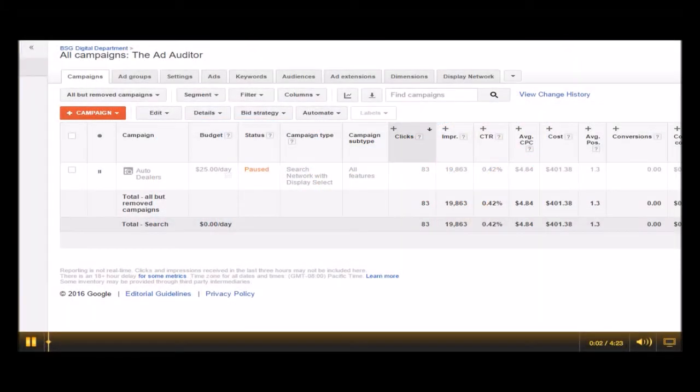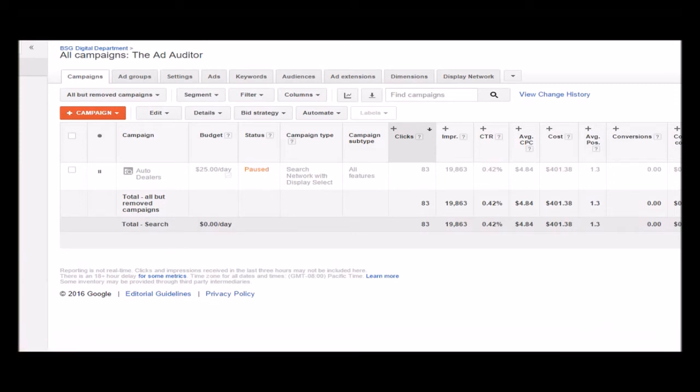Hey guys, it's Beau with Choose BSG — BSG Blue Sand Group — and we're just going to go ahead and hop right into Google AdWords here. I'm pulling up one of our accounts in the Ad Auditor. This is actually a platform that we've created.